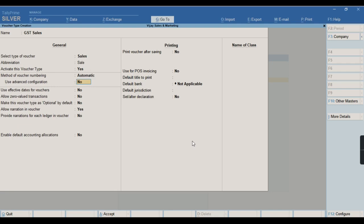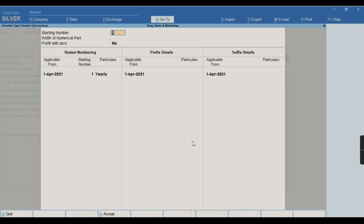There is an option called use advanced configuration — let me enable this option. I wanted to start the voucher numbering from 750, so I will keep this as 750. I wanted the voucher numbering numerical width as 5 digits, and before 750 I wanted the voucher to be prefixed with zeros, so I will make this option yes.